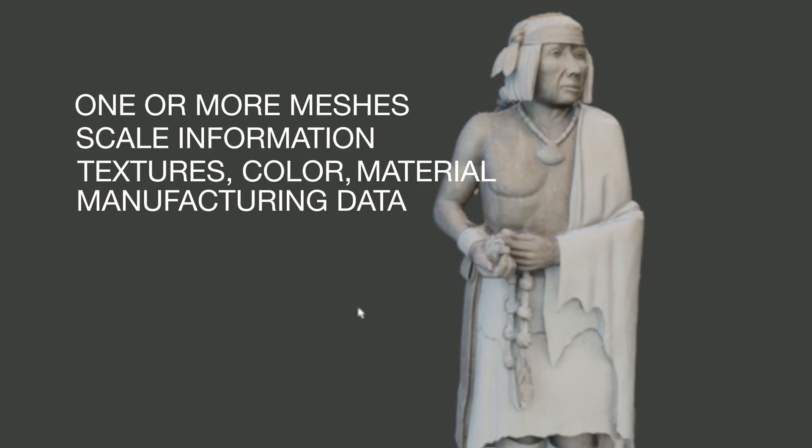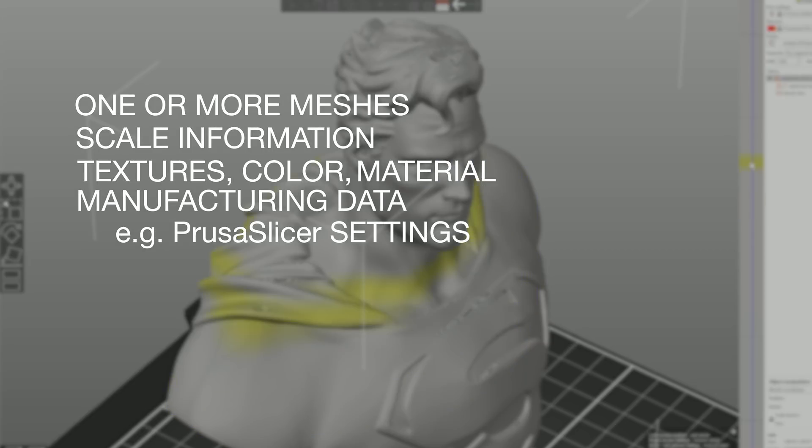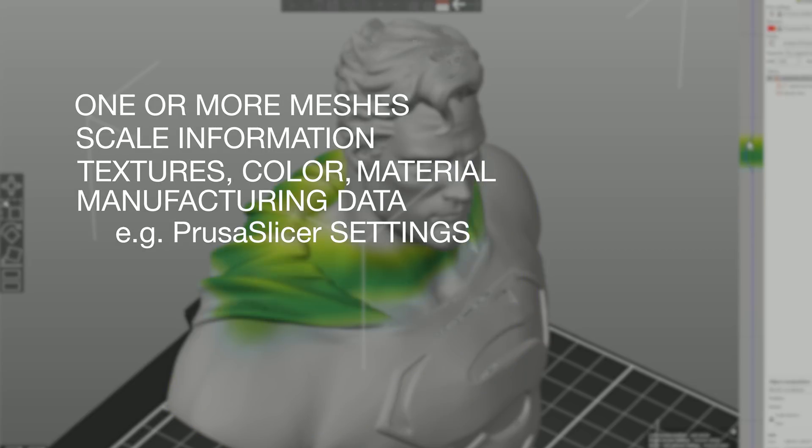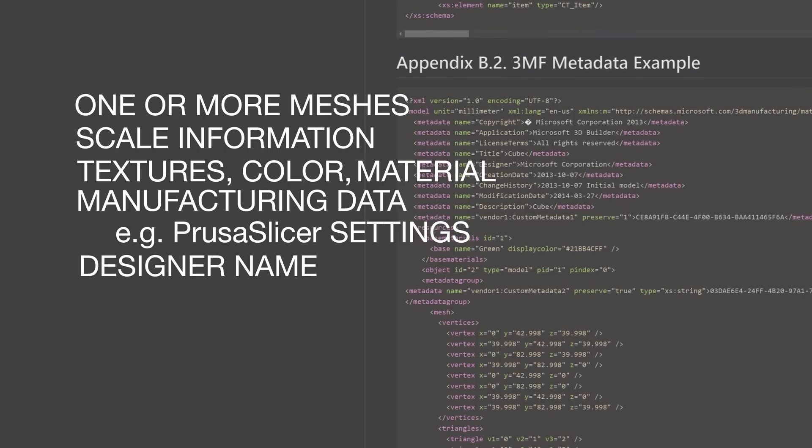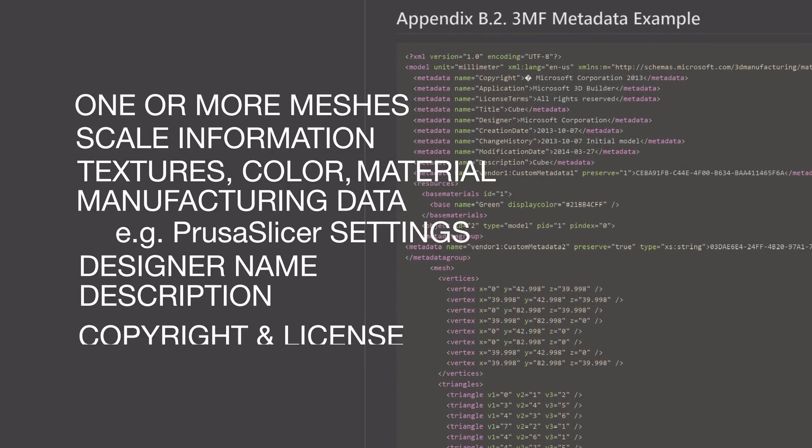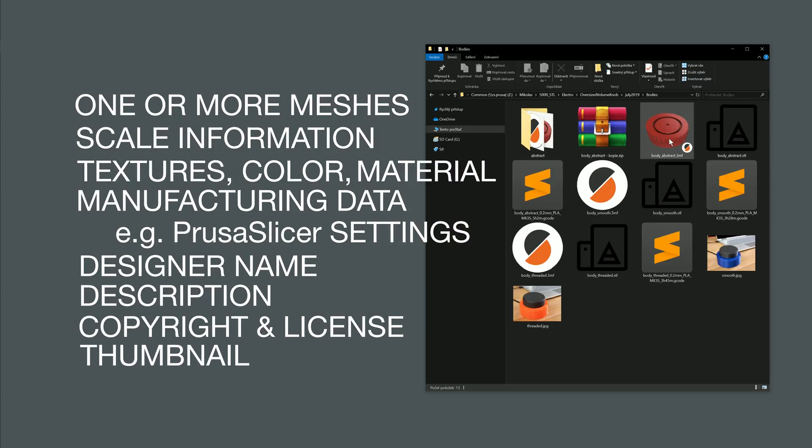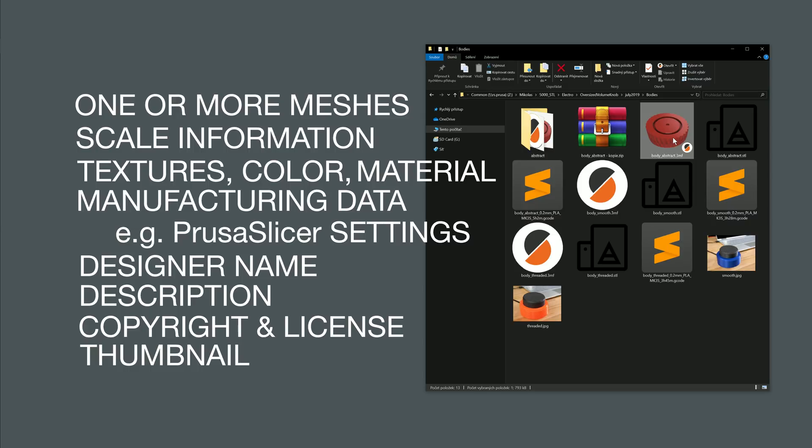Manufacturing process data such as all PrusaSlicer settings, designer's name, description, copyright and license terms, and for example thumbnail image.